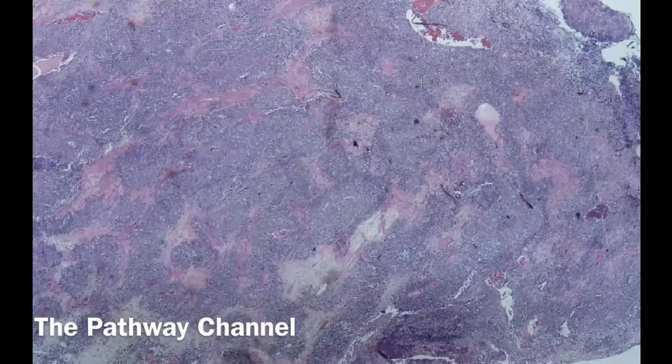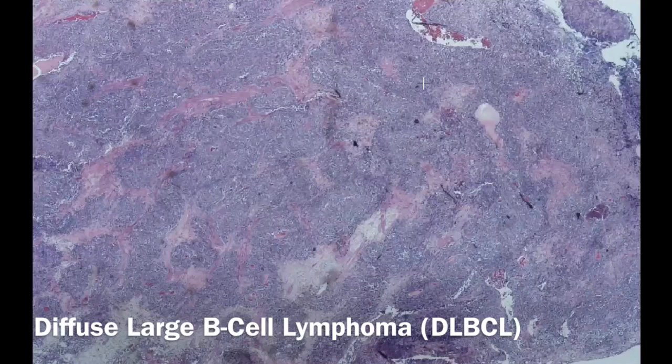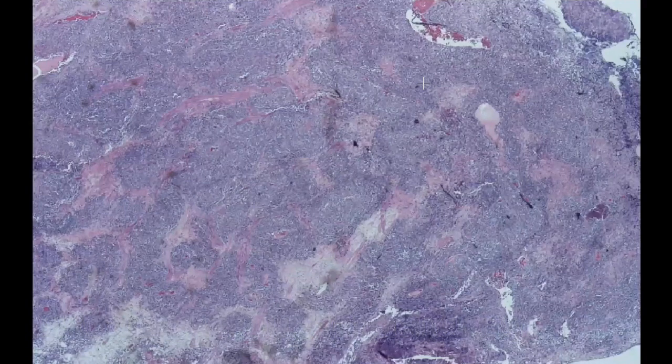Hello, my friends, and welcome to the Pathway Channel. Today, we will discuss the diffuse large B-cell lymphoma. This lymphoma is a neoplasm of medium or large B lymphoid cells with nuclei larger than those of the normal lymphocytes. This can happen at nodal sites and extranodal.